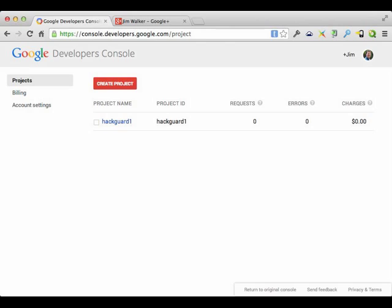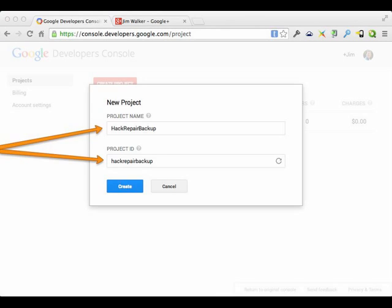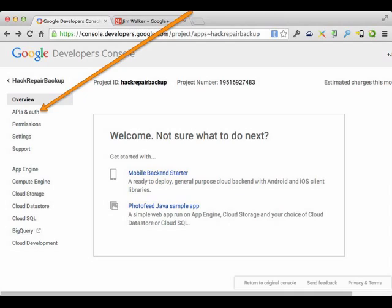Once you log in — I'm assuming you've already logged into your Google Plus account — you will see the developer's console. As you can see, I already created a project. Our objective here is to create a project and set up the client ID and the secret that will be used for your backup plugin or whatever program you're using to backup to Google Drive. I'm going to create a new project called 'hack repair backup' and leave the project ID the same to keep the confusion to a minimum.